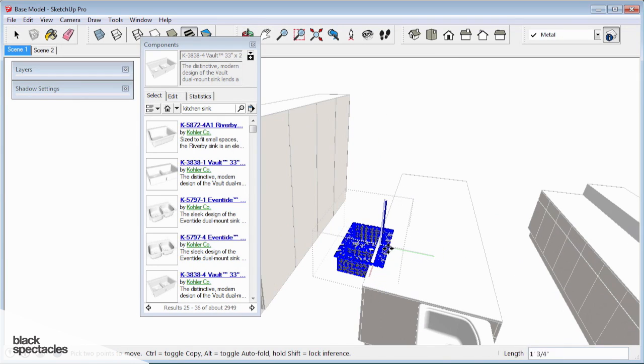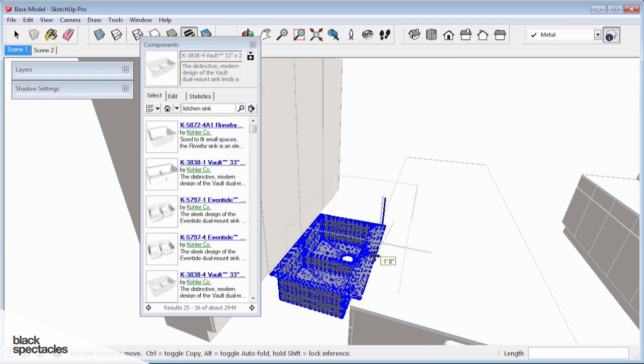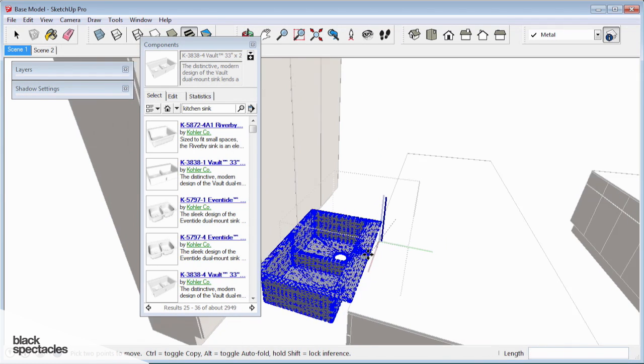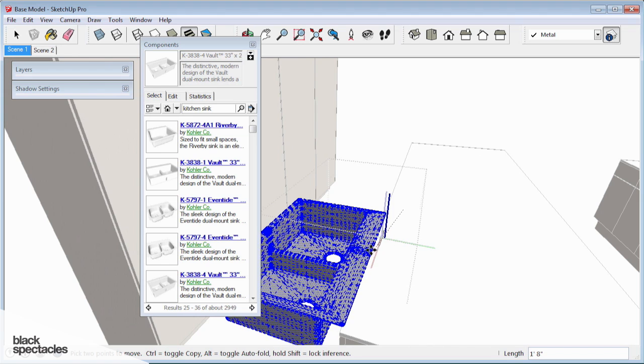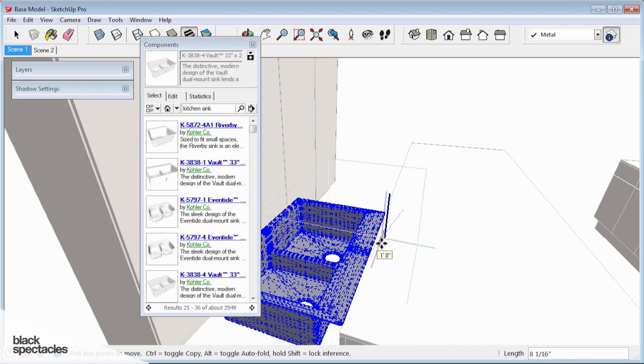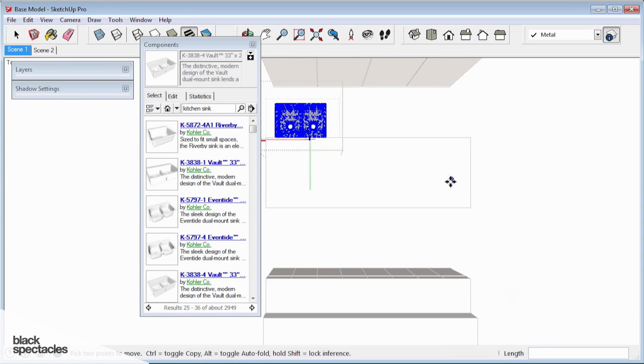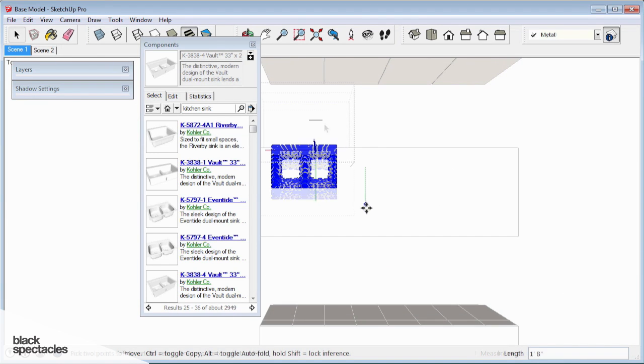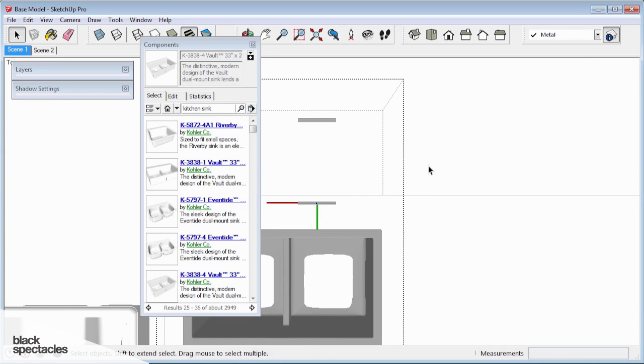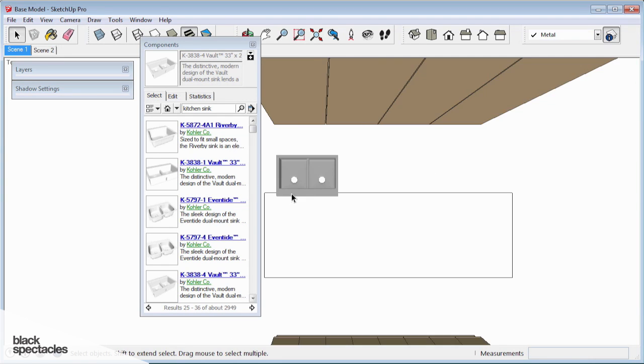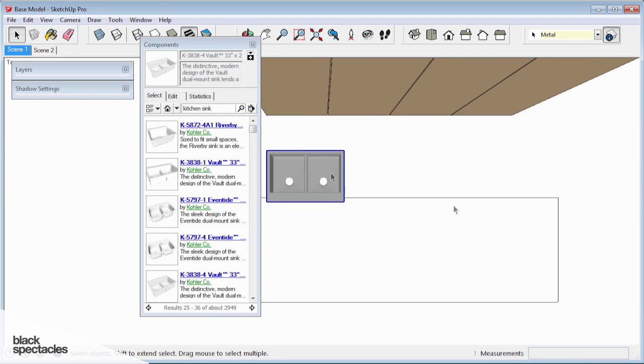I'm going to hit T to go to top view. This is another one of those situations where being able to switch from something like a perspective to immediately going to top view is really helpful. And I've made a mess of this sink. Let's try this one more time.